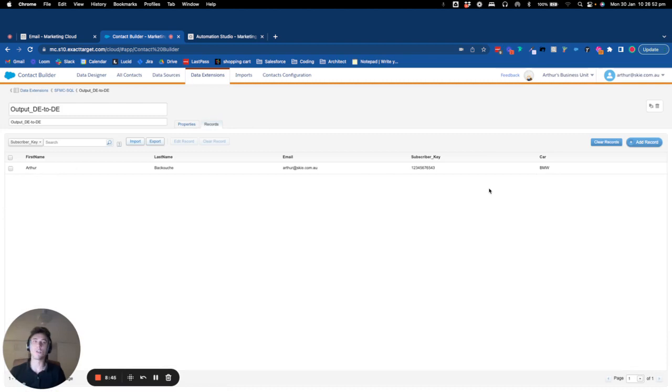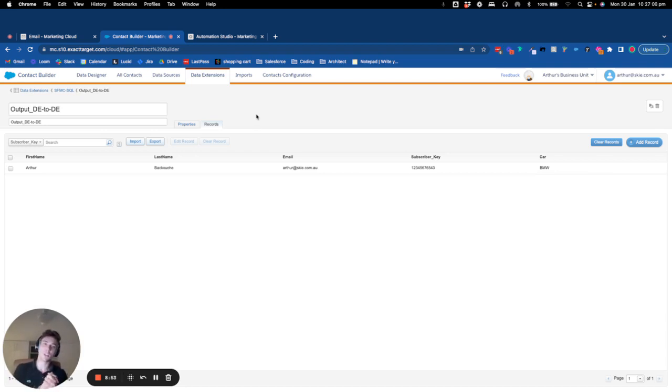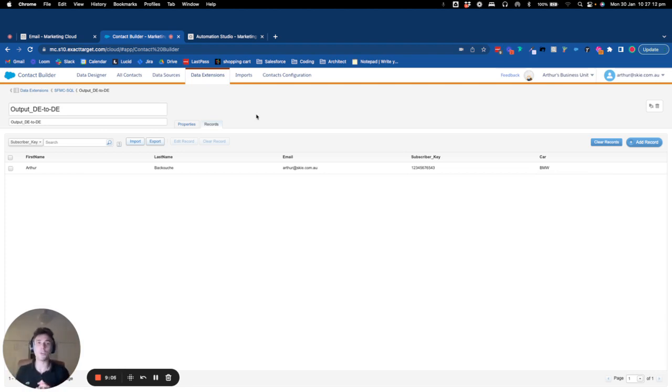So that's how to copy records from one data extension to another data extension. And you can also add some criteria with, for example, the WHERE condition that will act as a filter. So thank you for watching this video, and if you have any questions, please let me know. Thank you.